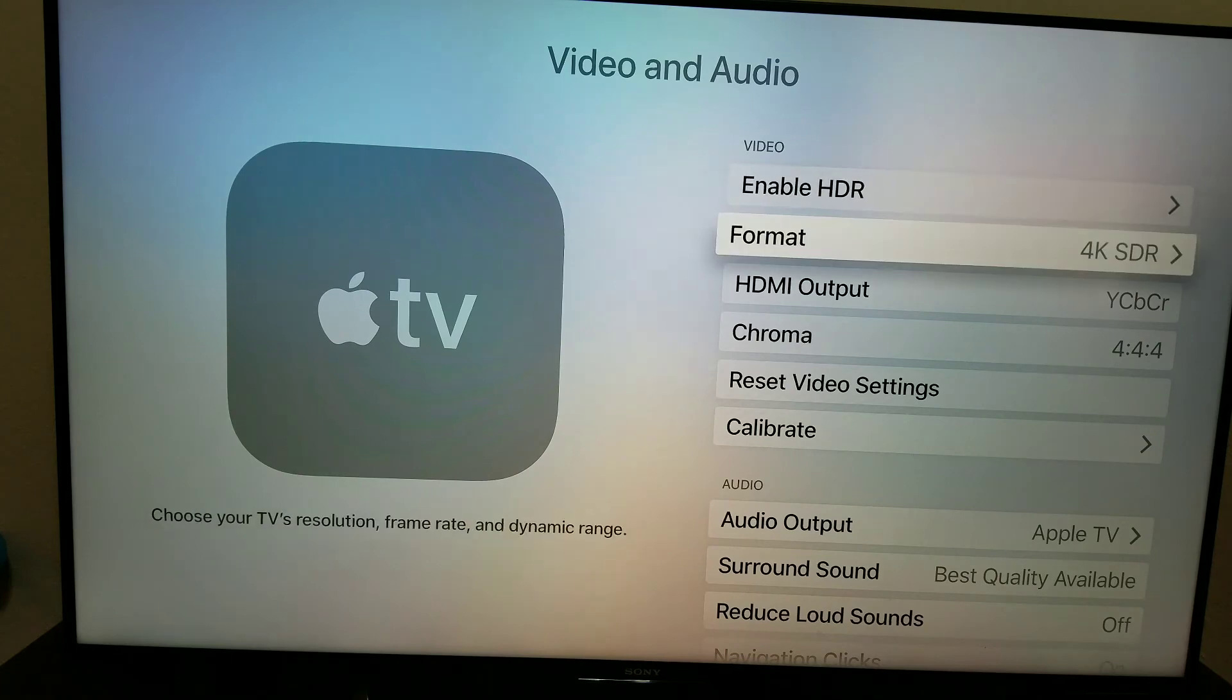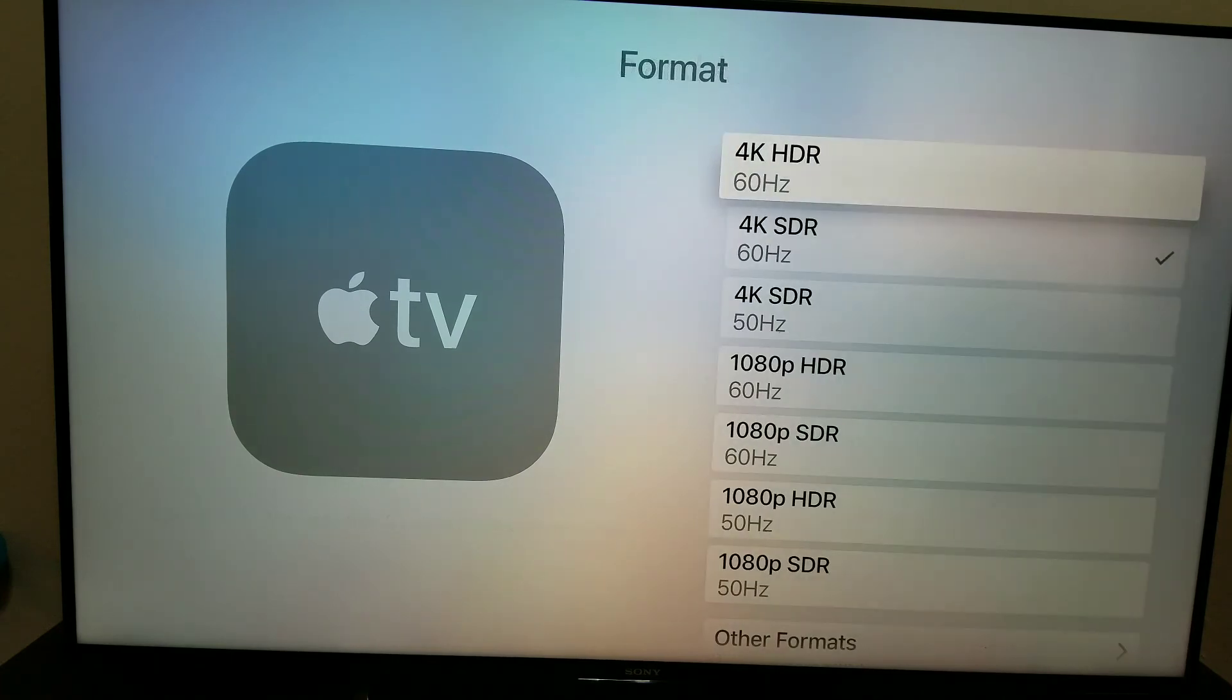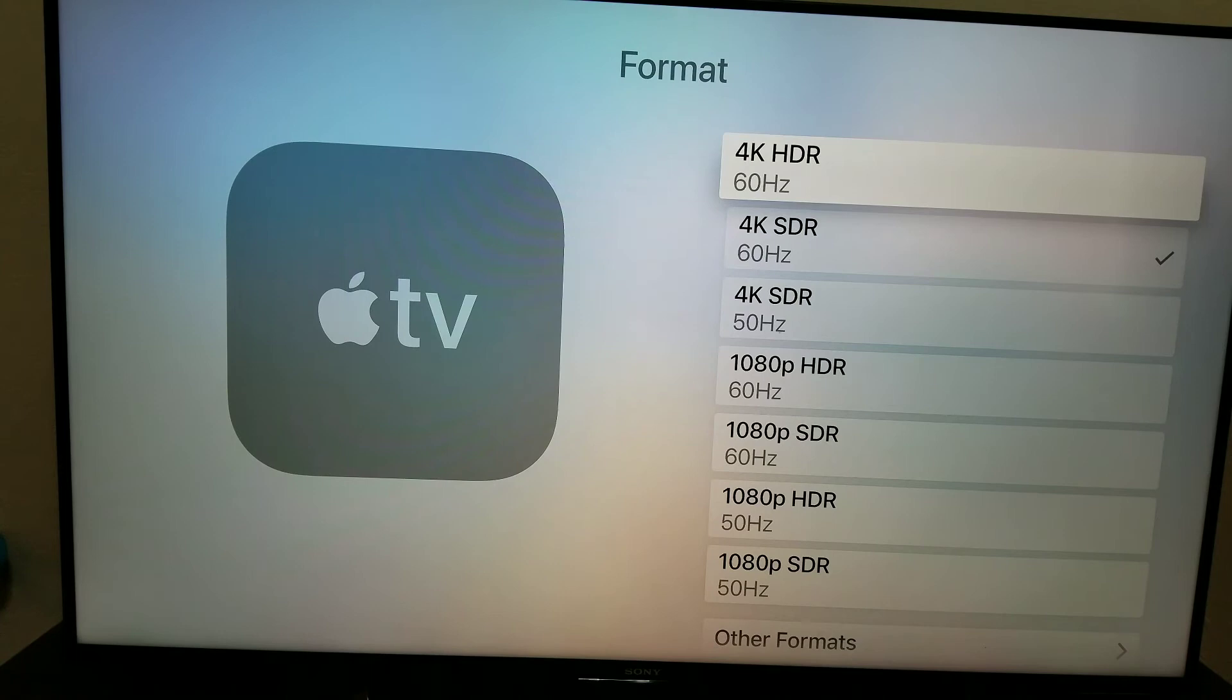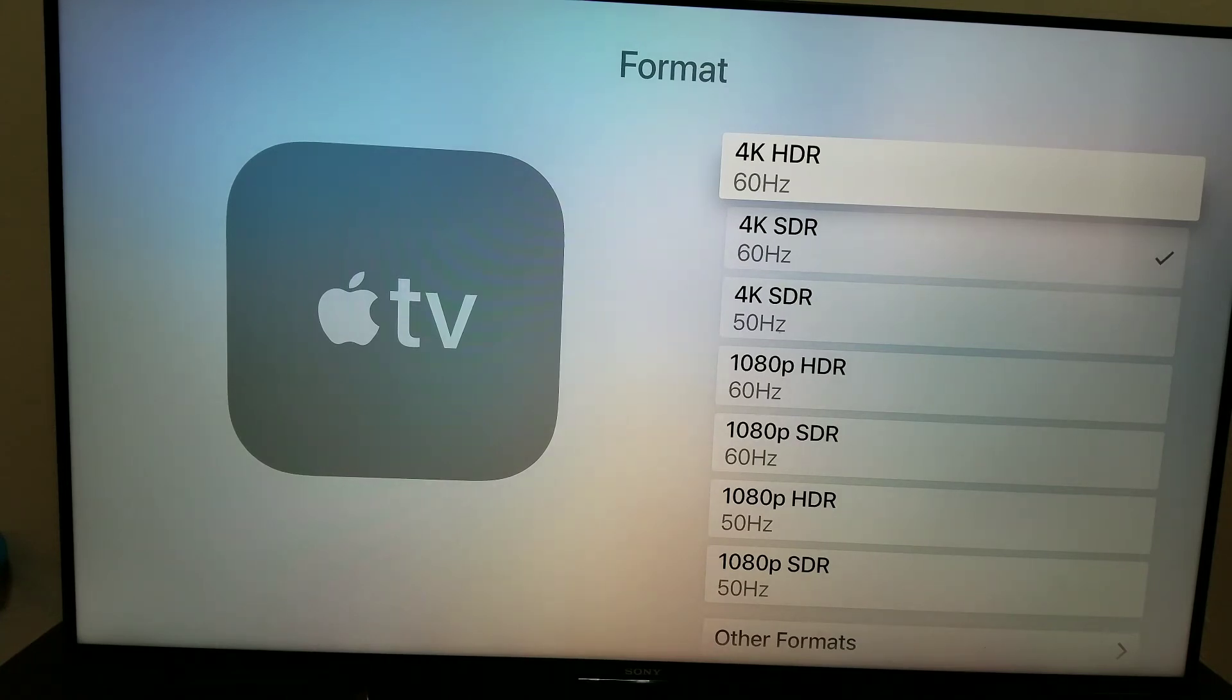Aside from that, here's the other format we were just talking about. Here's all your new options for 4K HDR at 60Hz or standard at 60Hz, then 4K at 50Hz, and then your regular 1080p HDR and standard options.